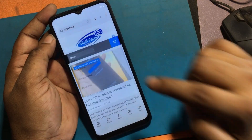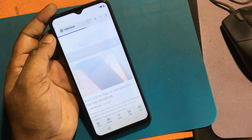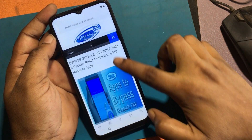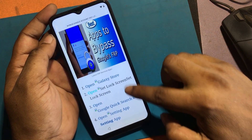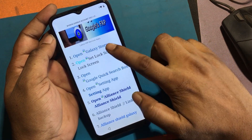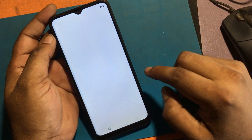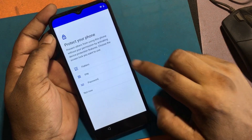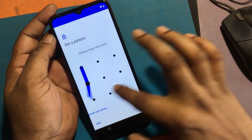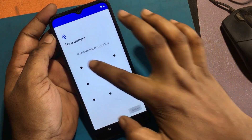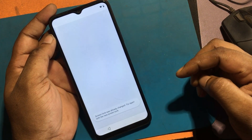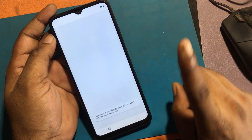Click on the menu and go to the FRP bypass apps page. Try to set a pattern lock — this method is not working.